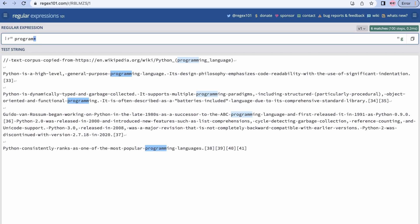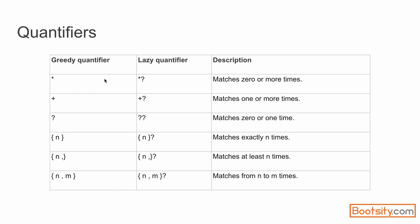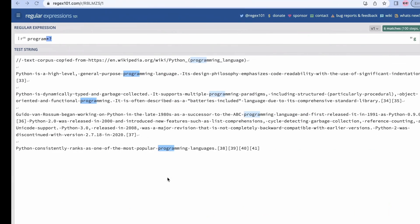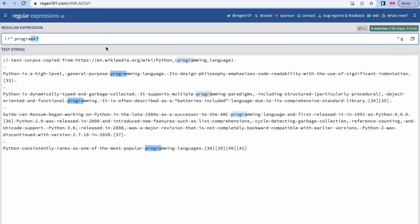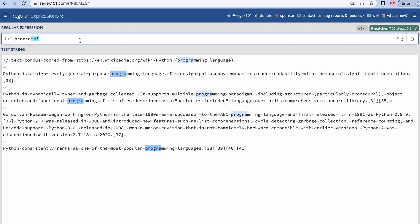If in this expression I put a question mark after star — so 'm*?' — what I'm doing is making it a lazy quantifier, meaning stop as soon as you have the smallest matching pattern. As you can see in this slide, if we add a question mark at the end of any quantifier it becomes a lazy quantifier. So here it's matching 'progra' because we specified it can match zero or more times and it stops at the minimum.